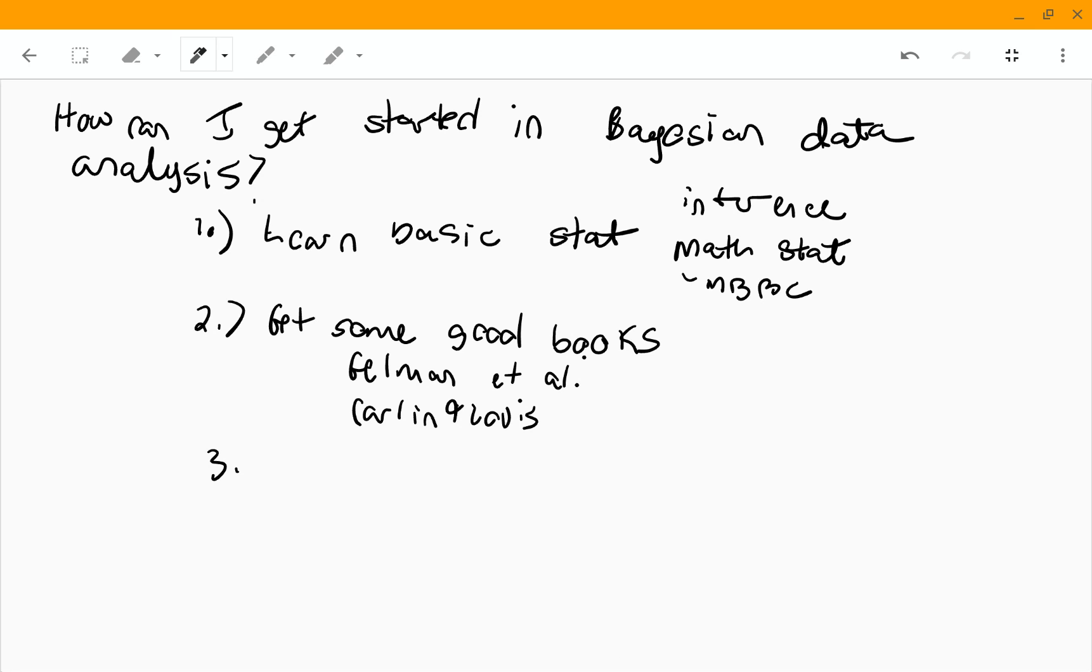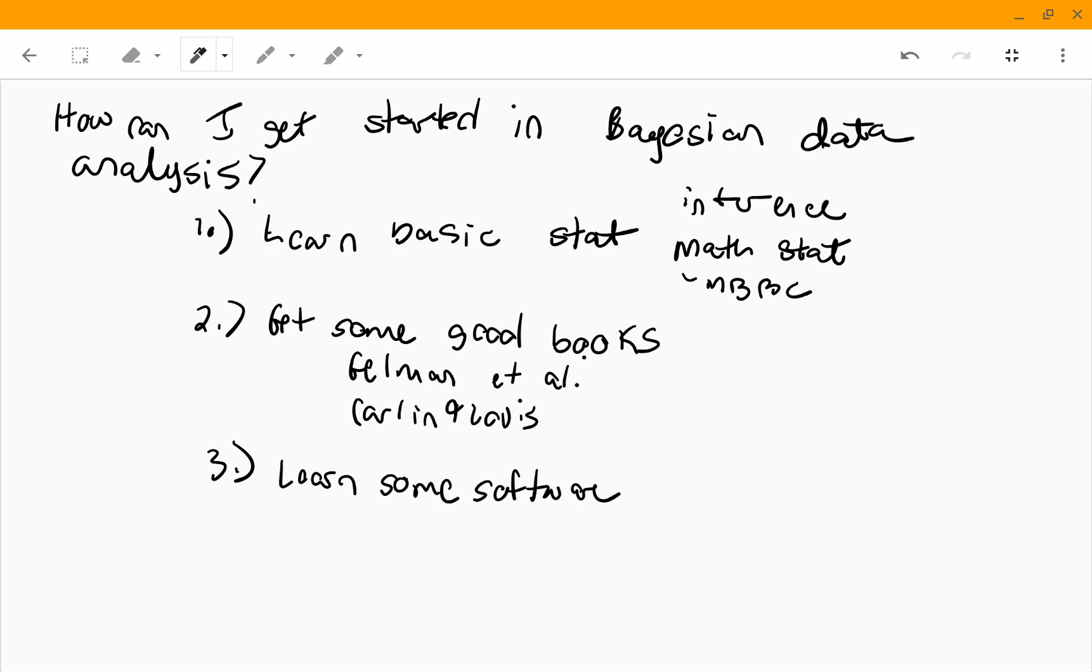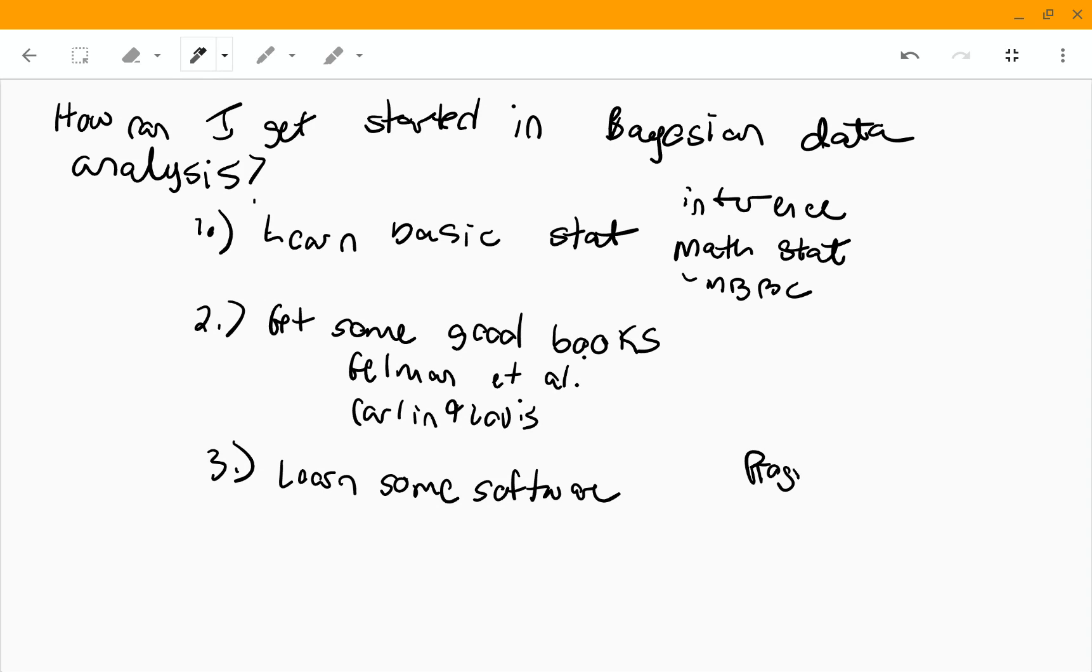The third step is you need to learn some software. So the way I did this when I was first learning about Bayes data analysis is I did this program it yourself route.